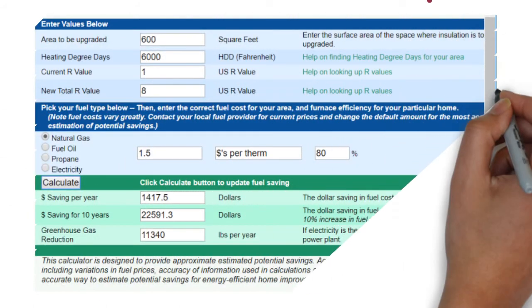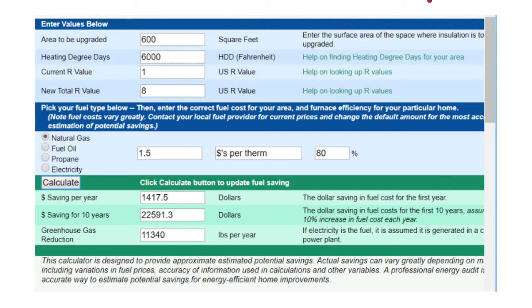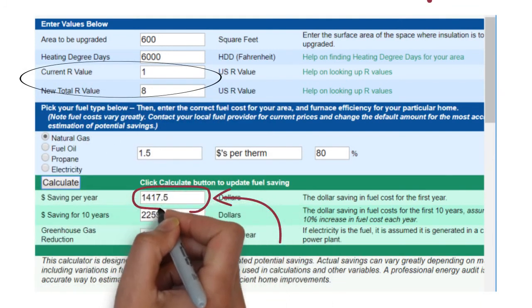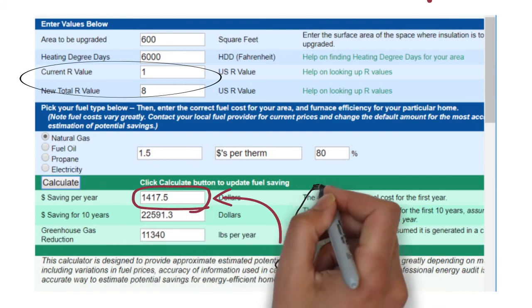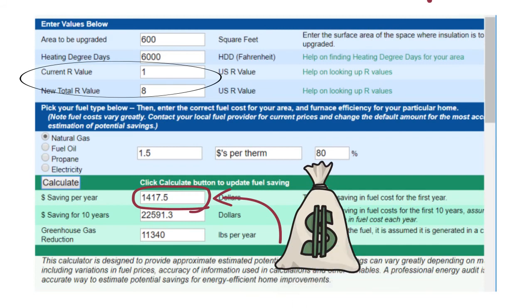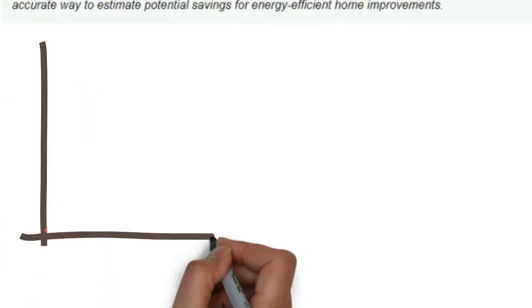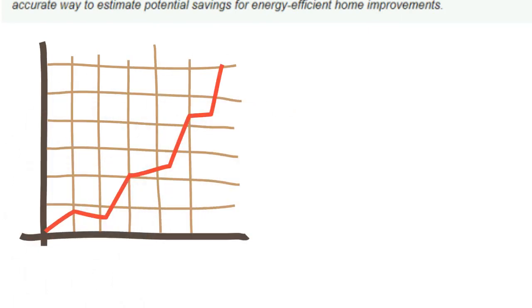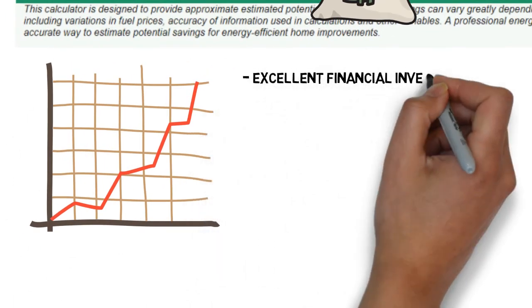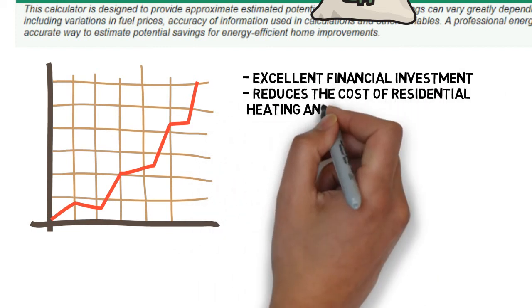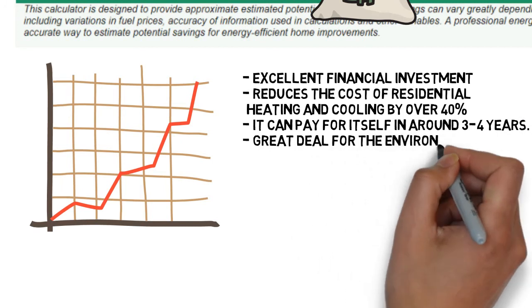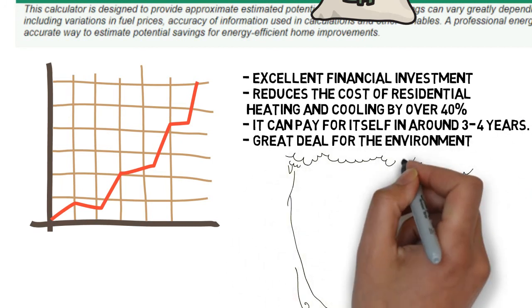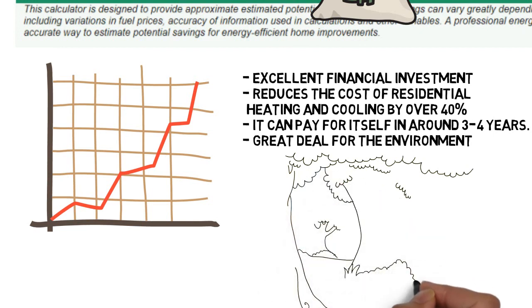Now that you know a lot about insulation, let's see an example using an online calculator for a house in the Chicago area. We are going to add insulation to update the R-value from 1 to 8. It will have energy cost savings of around $1,400 per year when using natural gas heating, and much higher with electricity or fuel oil systems. Thermal insulation can be seen as an excellent financial investment — proper insulation reduces the cost of residential heating and cooling by over 40%, so it can pay for itself in around 3 to 4 years. It's a great deal not just for the homeowner but for the environment as well.